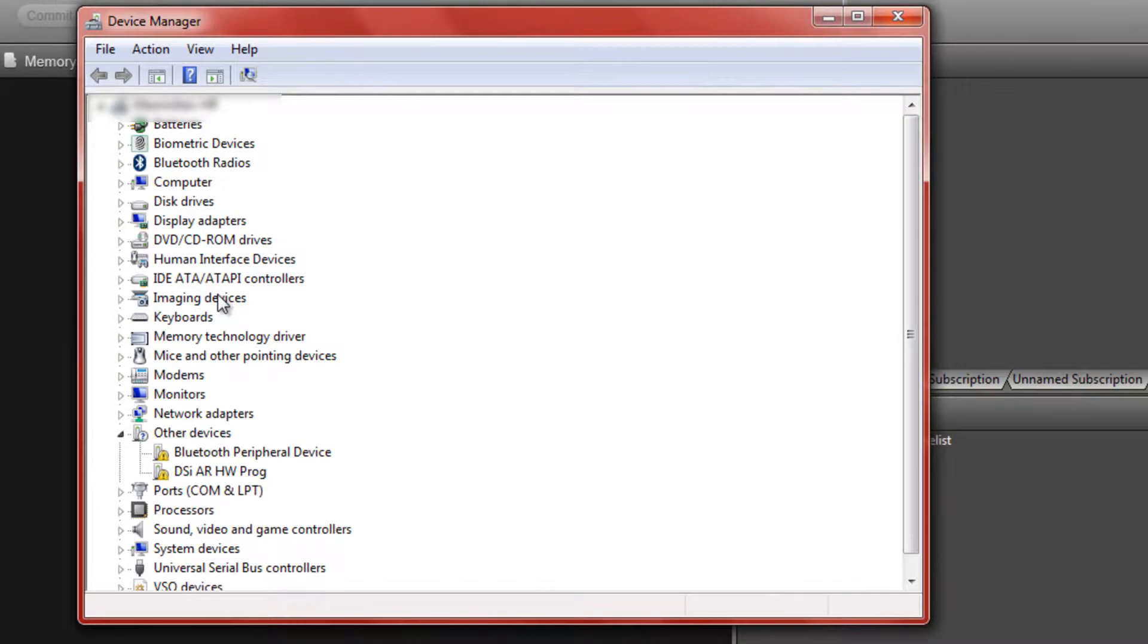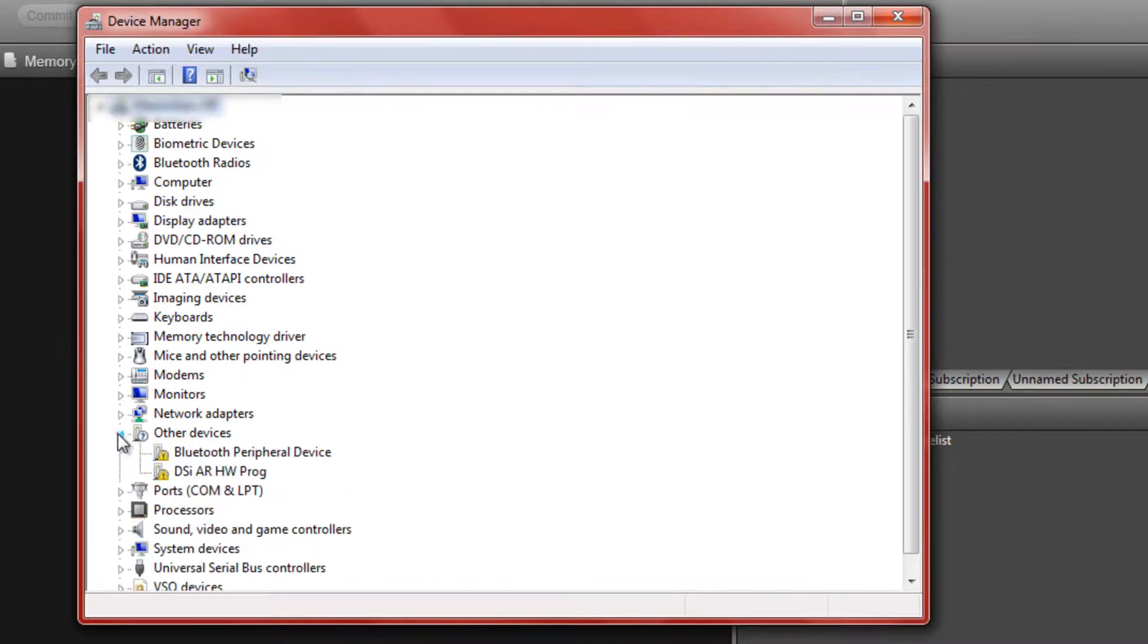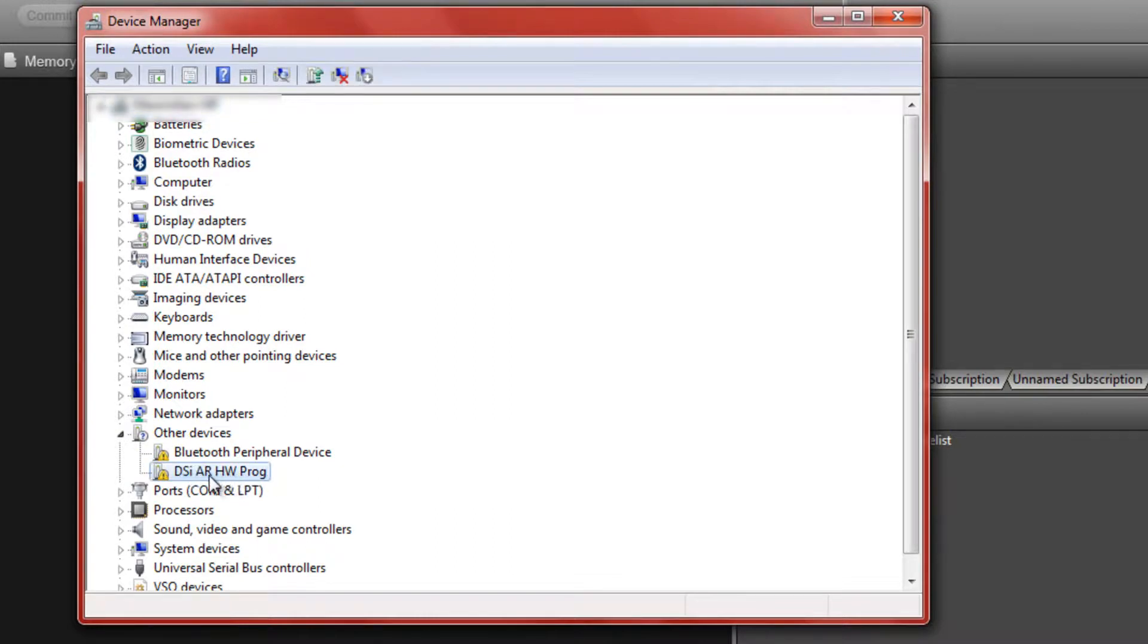Then under other devices if you click the arrow it will show DSiARHWprog. That is the USB connected to your action replay and it doesn't know the driver for it.